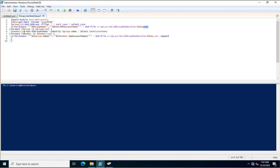After that I am using a ForEach loop, and in this loop I am calling a variable dollar group in group list. The group list variable is referenced here, and I am using a variable called member list. In member list I am again executing the Active Directory PowerShell command Get-ADGroupMember -Identity with the group name, then Select-Object SAMAccountName.